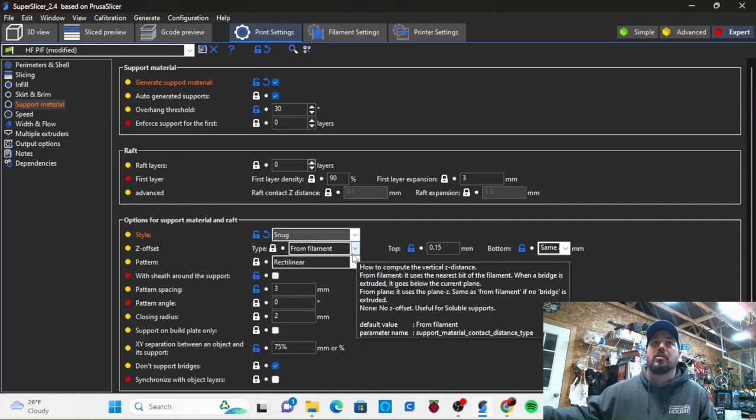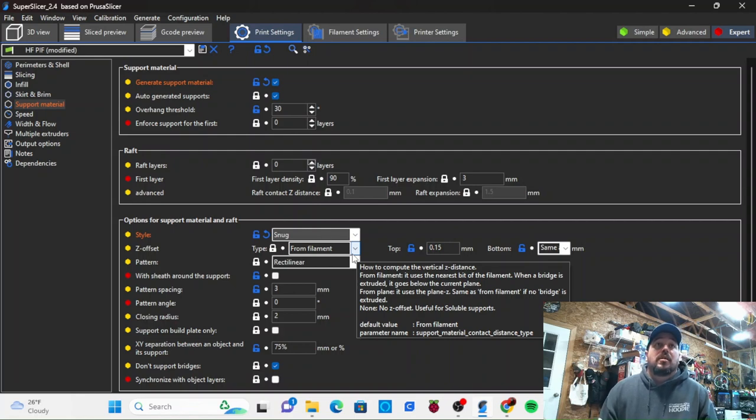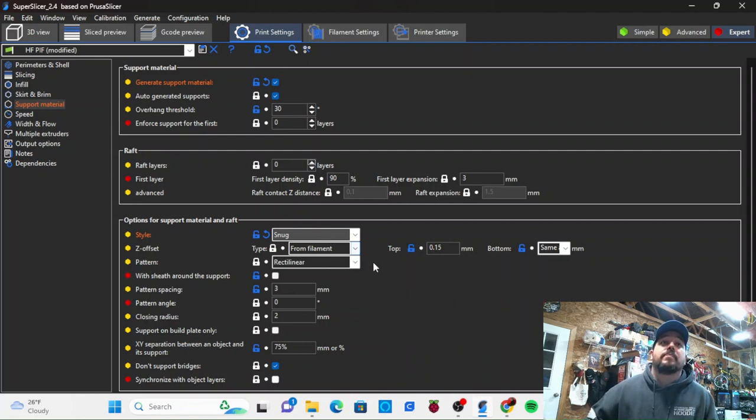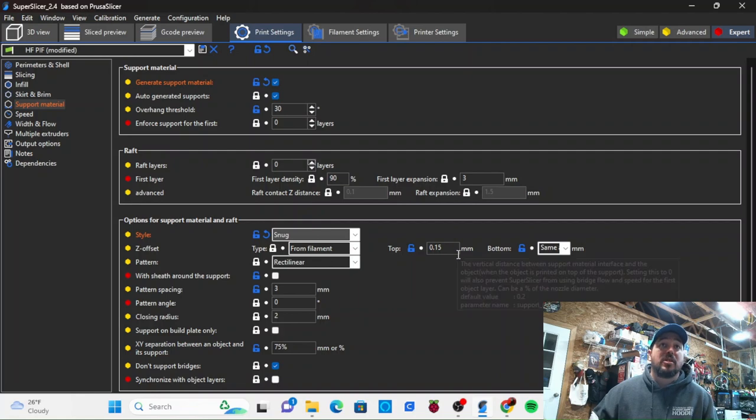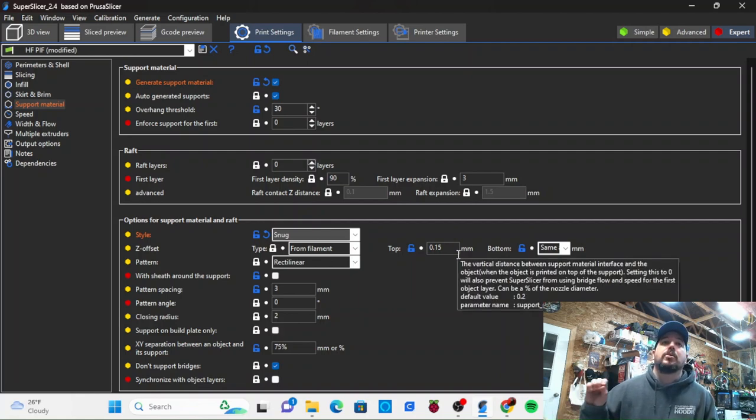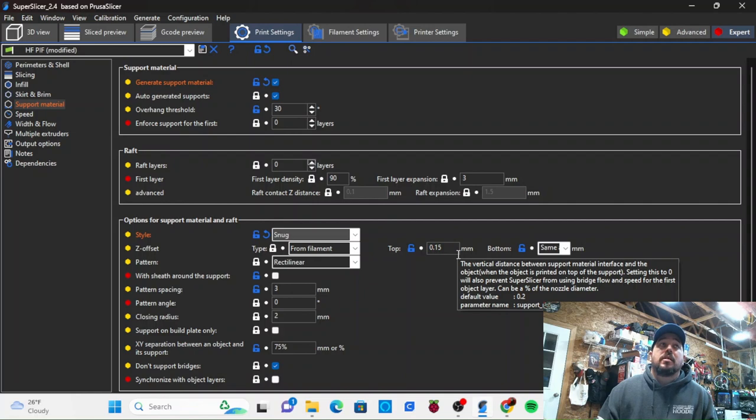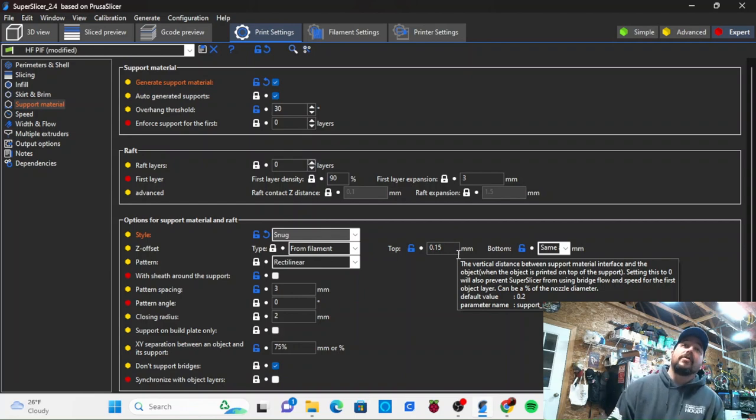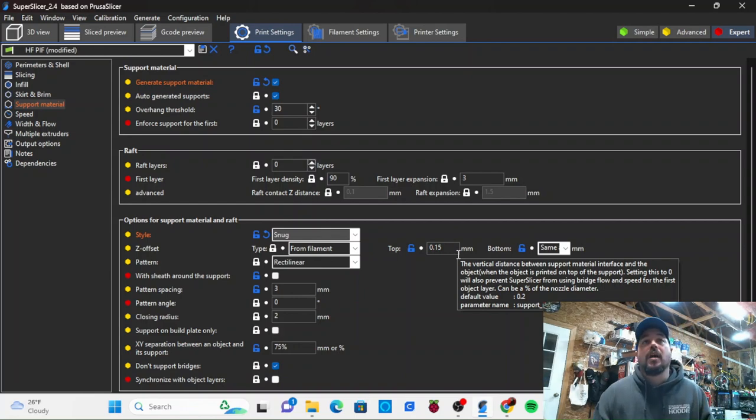Now your Z offset - that's the space that is given between the top of your support material and your actual printed part. I've got mine set to 0.15 on top and on bottom.